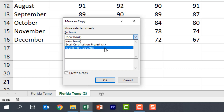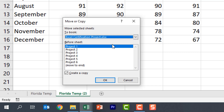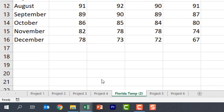Let's go back to our other workbook that's open, and what I'm going to do is put it right here before Project 5. I've got Create a Copy checked, so if I click OK notice that it made a copy of this worksheet and placed it between Project 4 and Project 5. If I click back on my other workbook, that worksheet is still there.